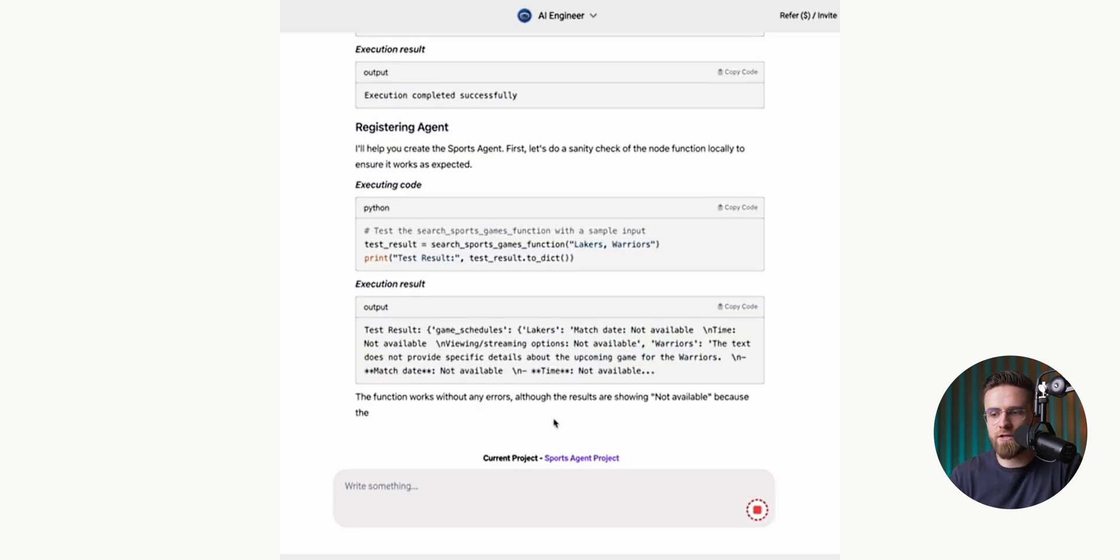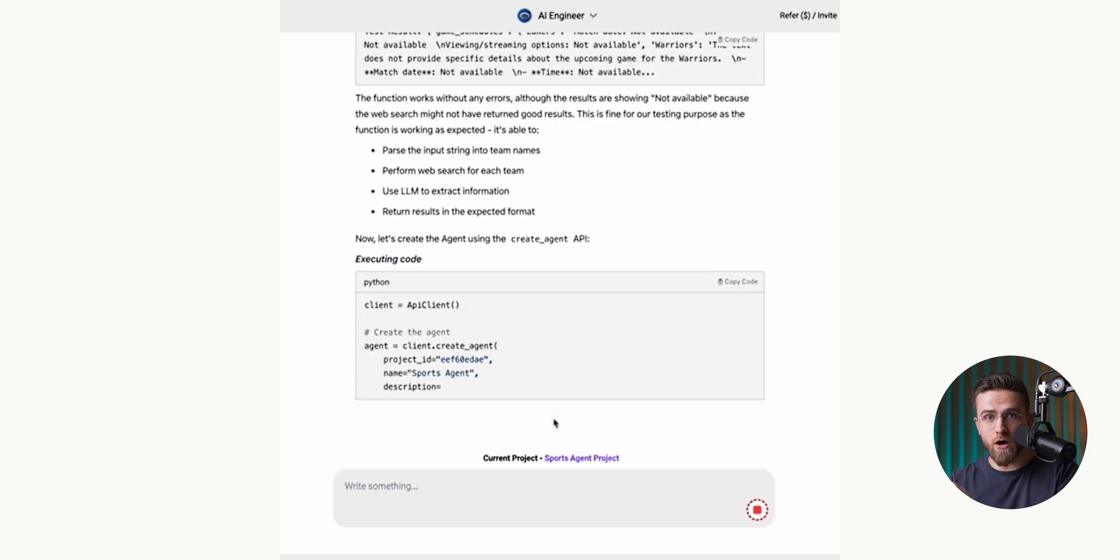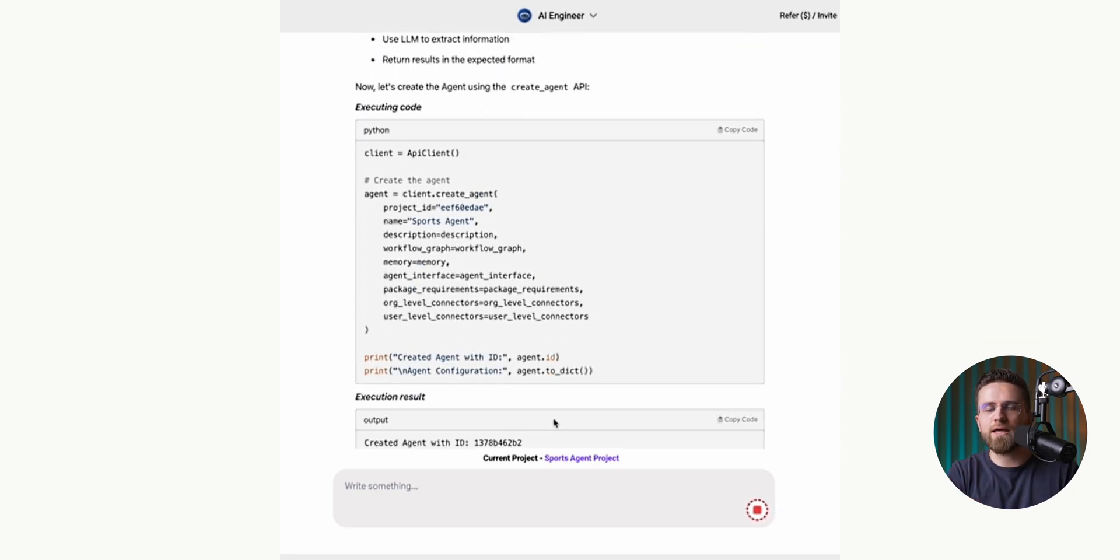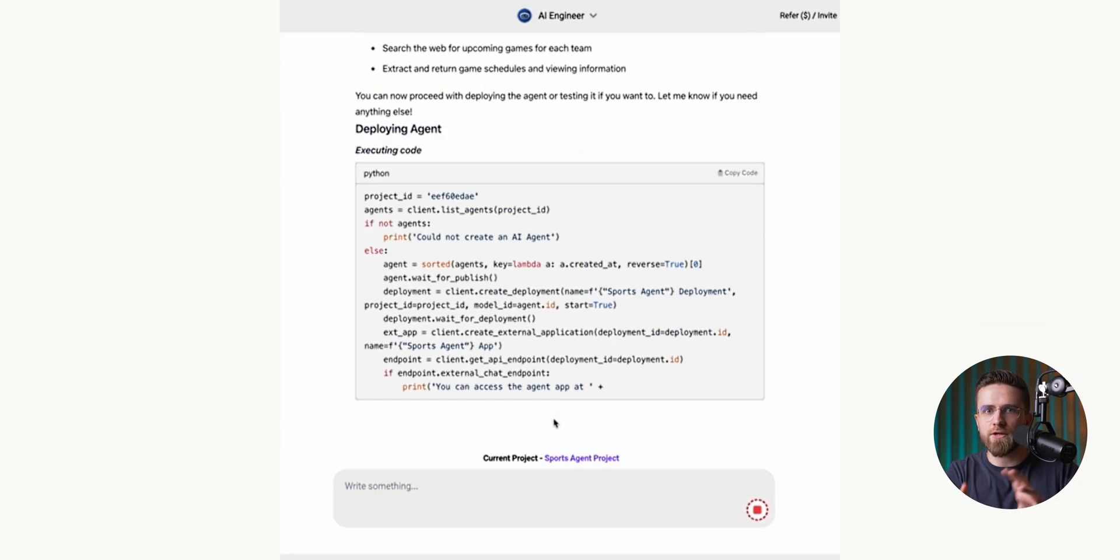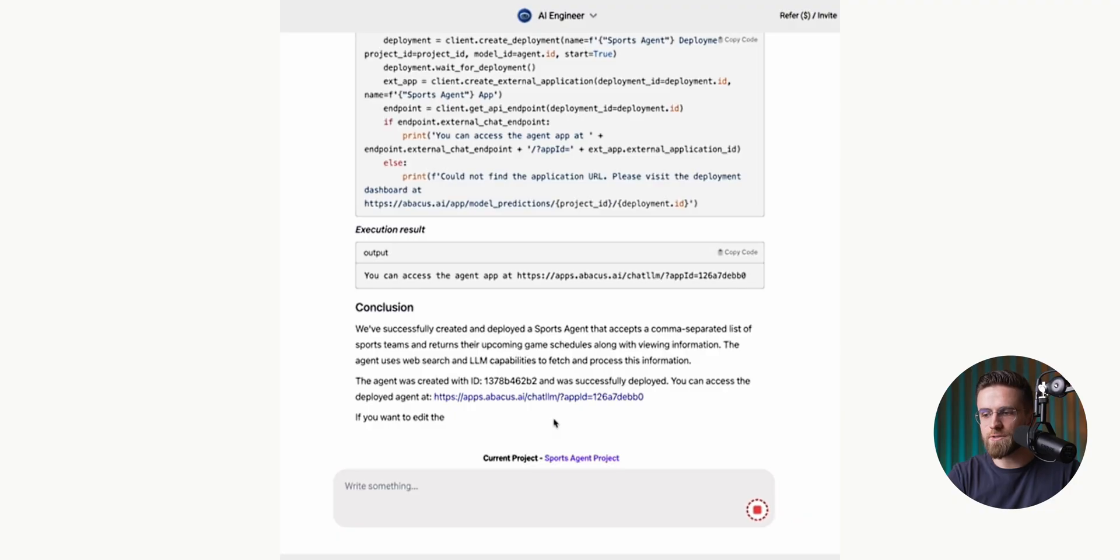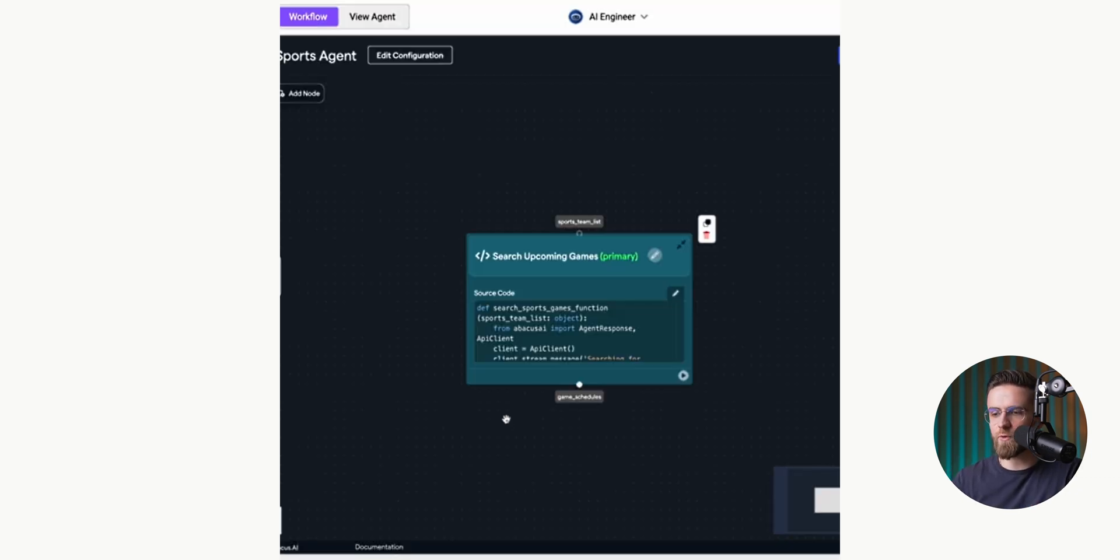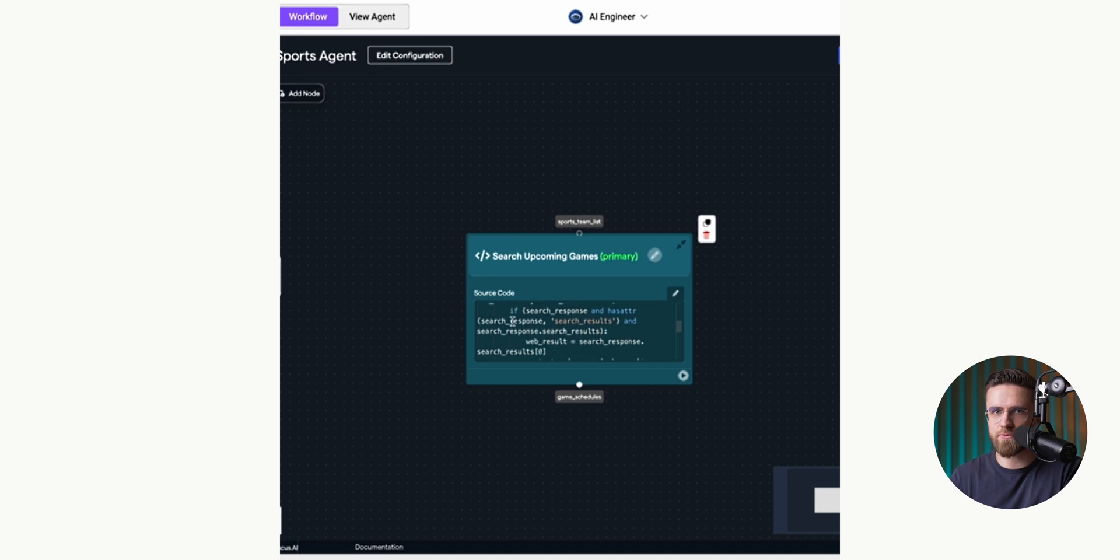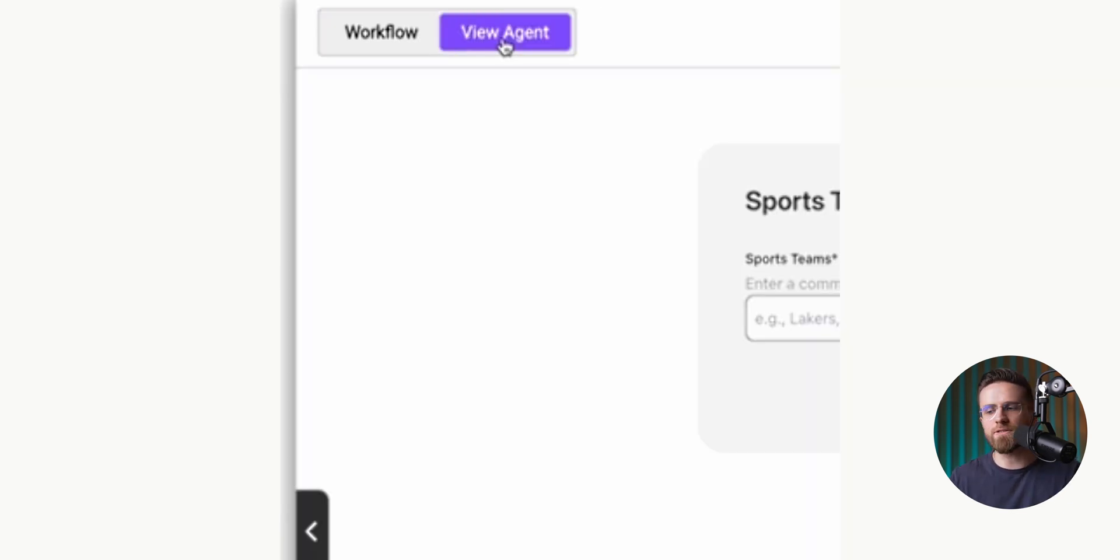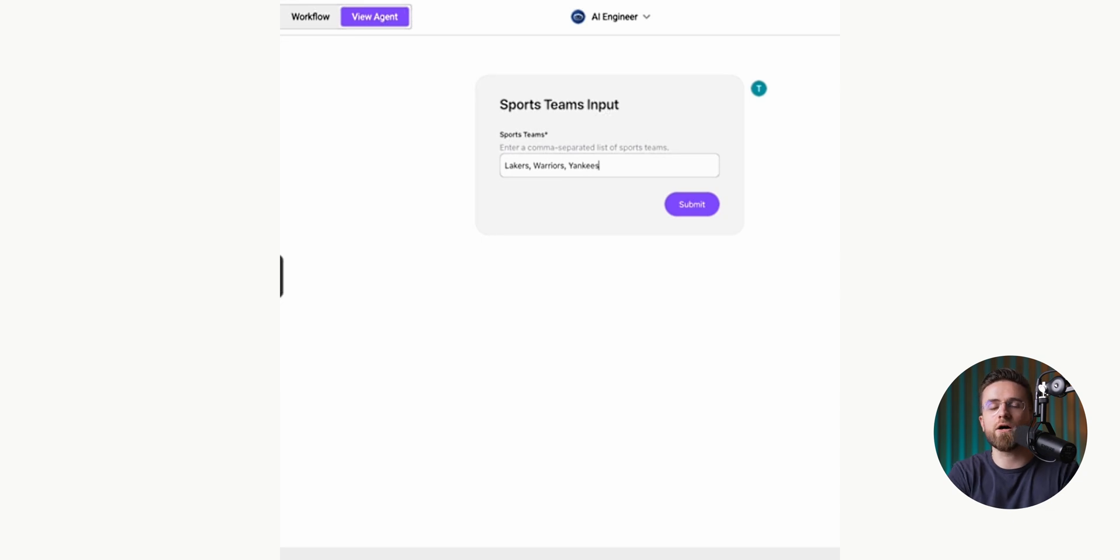Then I just wait. ChatLM handles all the coding, all the logic, and the reason it needed to figure out how the agent should work internally. Once it's done, it gives me two links. One to try out the agent right away, and another to configure its elements. The second link opens up an editing window like the ones you find in most AI agent creation tools. But the cool part is, you don't even need to go there. Just click the first link, and your agent is ready to go.